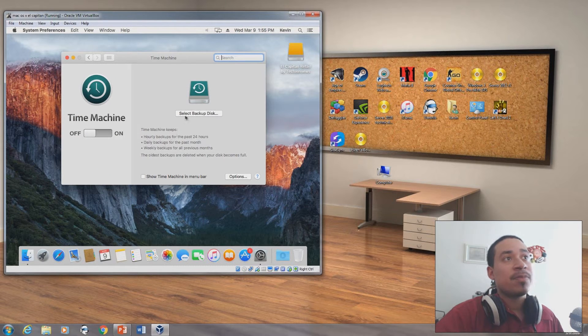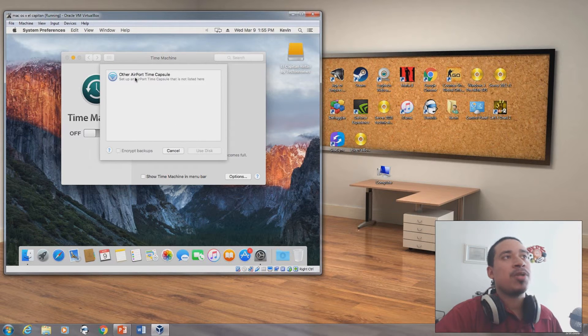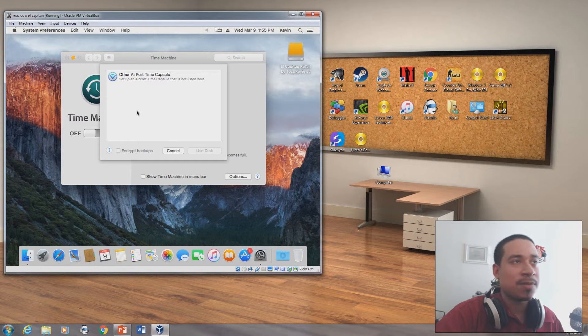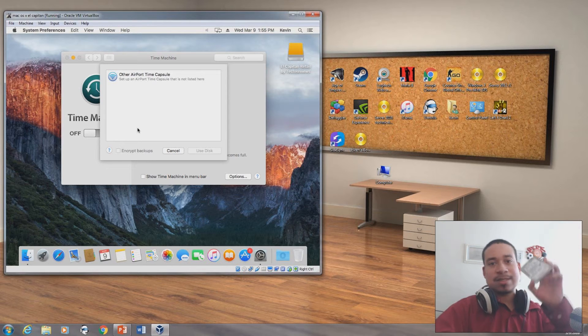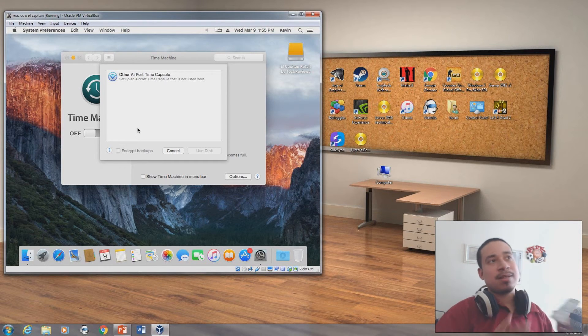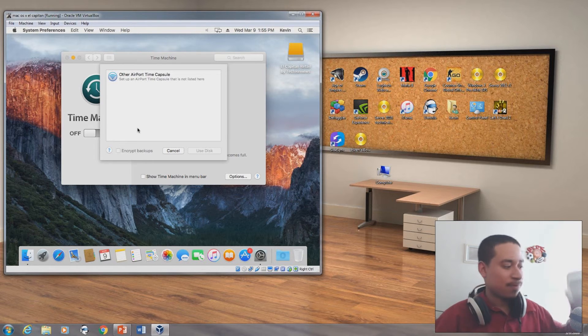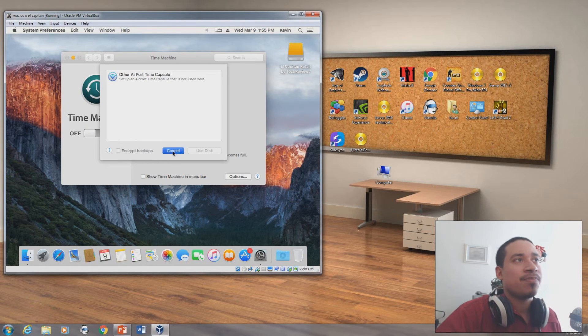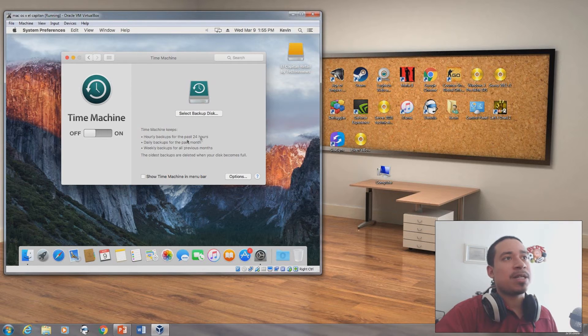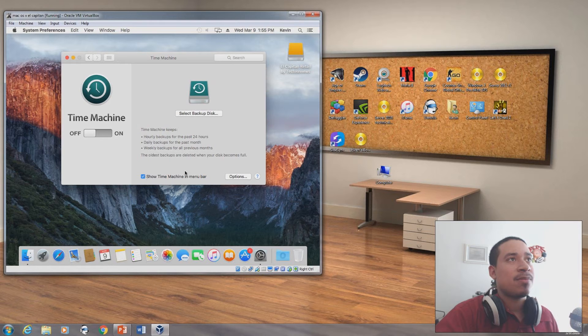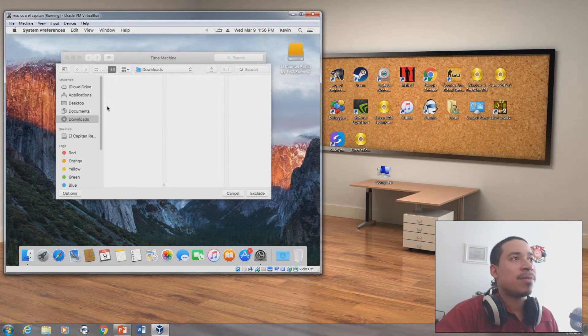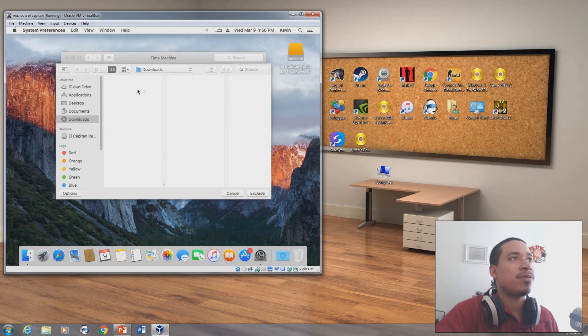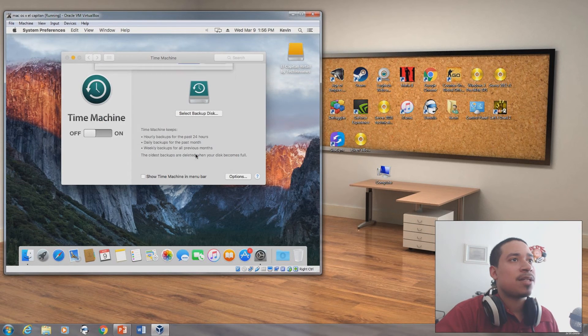If you want to back anything up, you have right here the option to select Backup Disk, and it tells you if you want to use Airport Time Capsule to back it up. Usually if you have an external hard drive, this is a hard drive for a laptop, but if you have an external hard drive, like a Toshiba external hard drive or Western Digital external hard drive, then you can do a backup of your computer. It says here hourly backups for the past 24 hours, daily backups for the past month, weekly backups for the previous month. The oldest backups are deleted when the disk becomes full. You could exclude items here that you don't want to back up, because it's going to back everything up. You could exclude items if you want to back up applications or documents. I'm just going to cancel that.